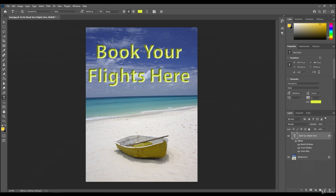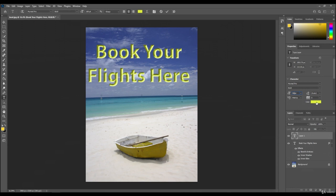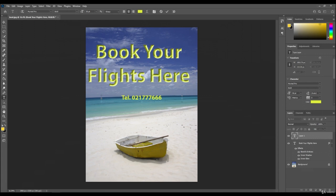Book your flights here. We'll probably need a telephone number. I'm just going to slide this along. You can change the settings on this side as well, so I'm going to drop it down to 50 for the numbers. I'm going to leave the color as it is and just type in here: telephone, dot, and then just make up a number.